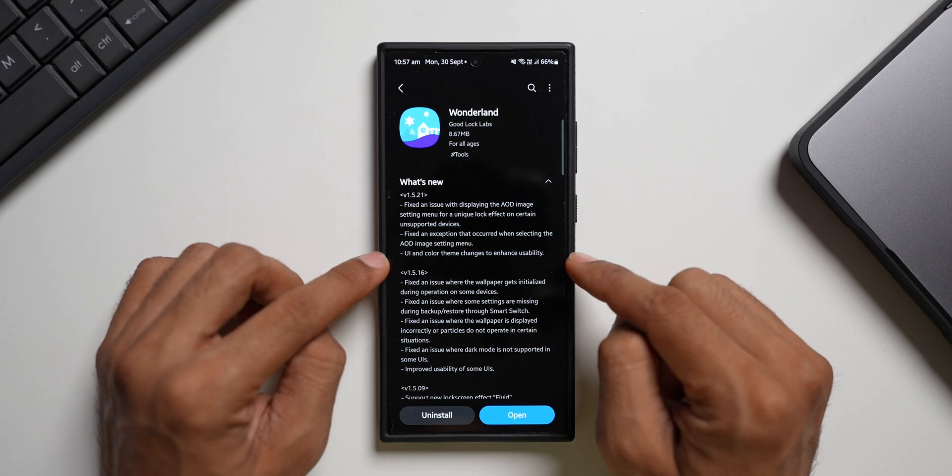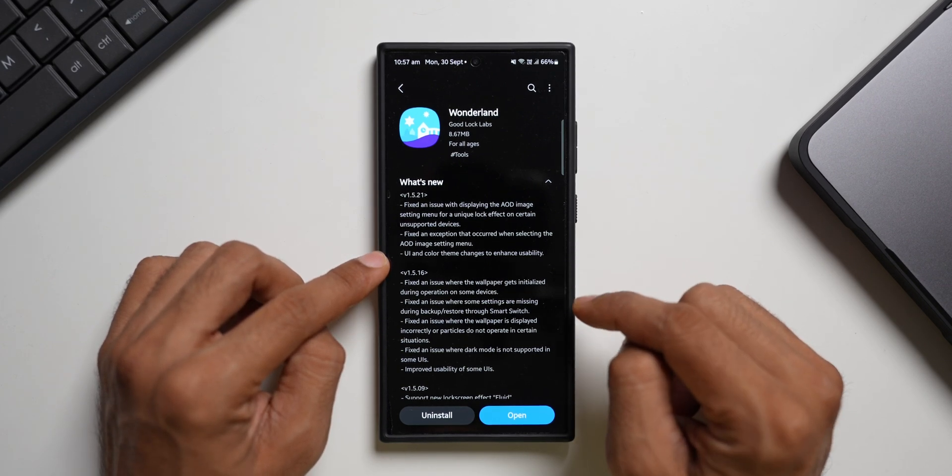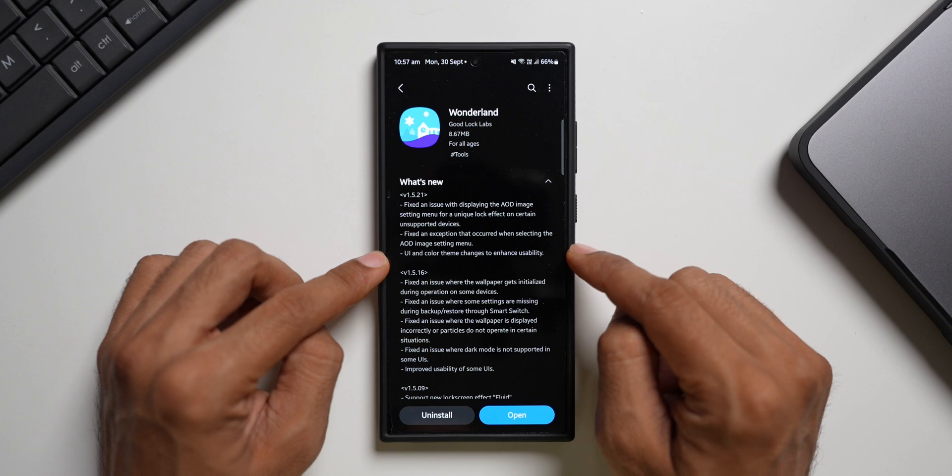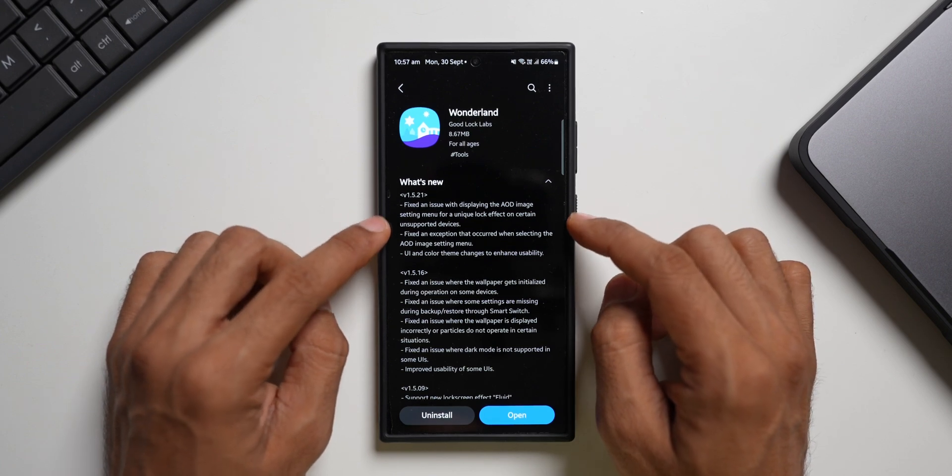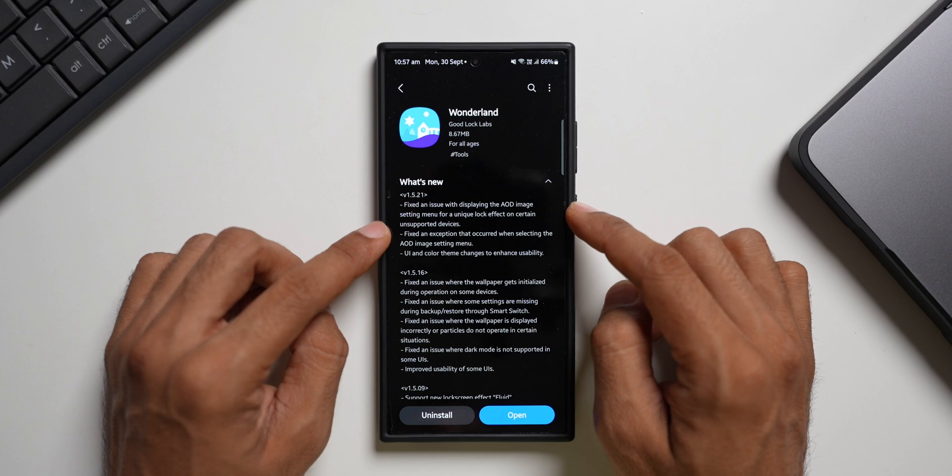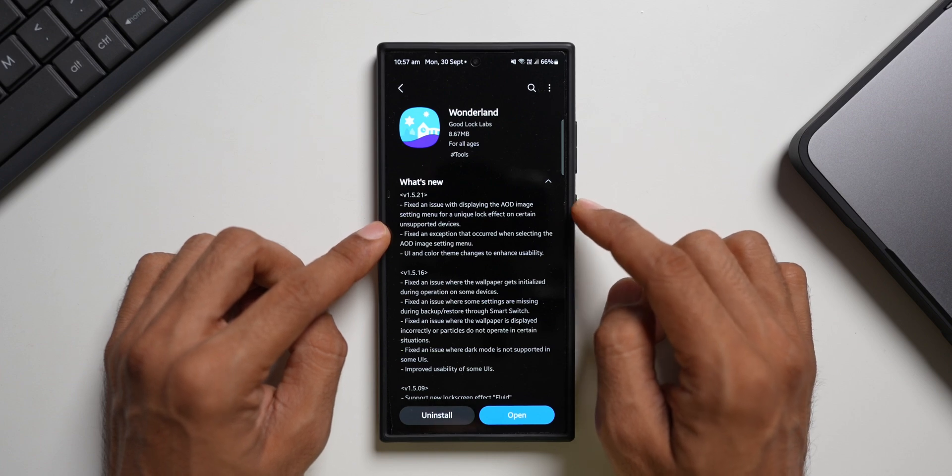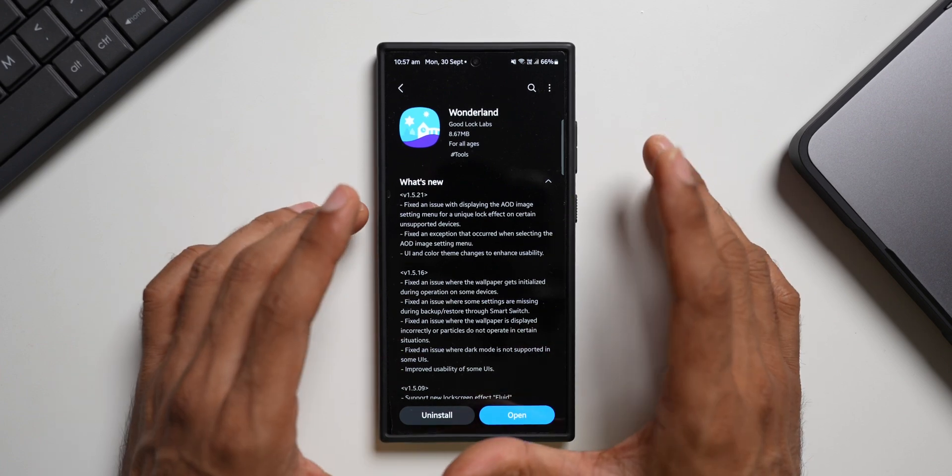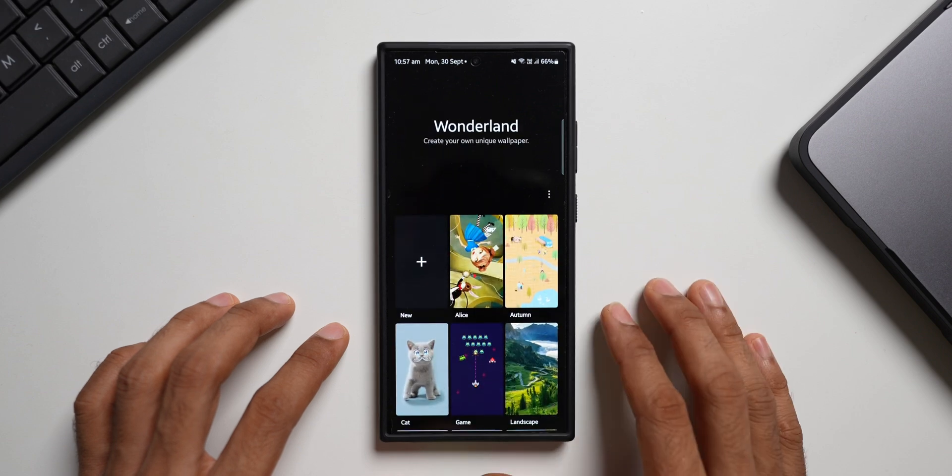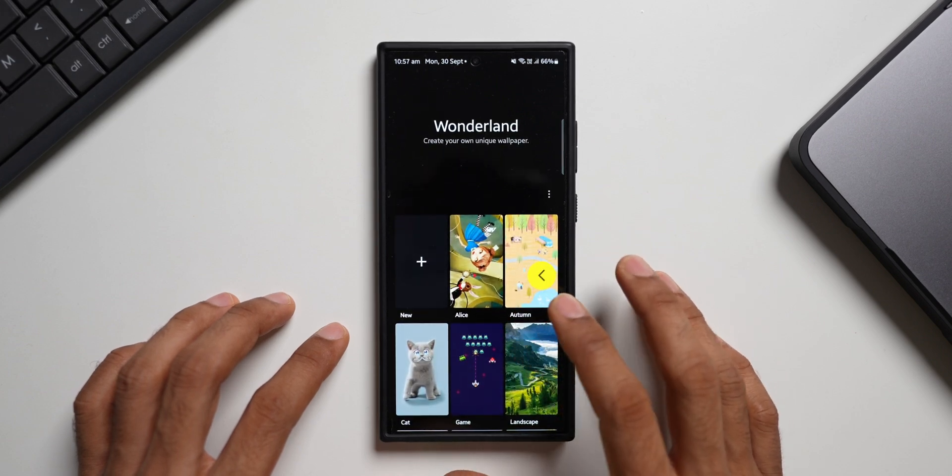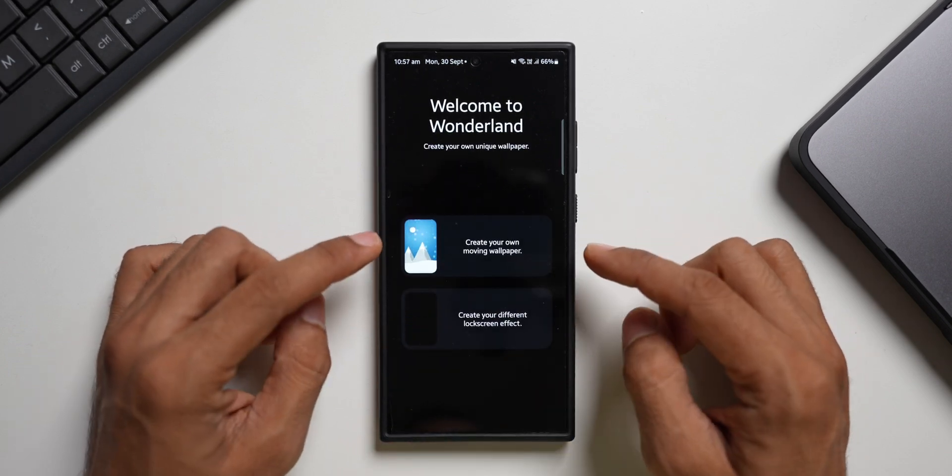UI and color theme changes to enhance usability. Now I don't see any UI and color theme changes to enhance the usability. When I open the application it is the same as before. But yeah, if you are facing any issues with respect to displaying the AOD image settings menu for the unique lock screen effect, then this update should be fixing those issues. Now let me just open the application here. As you can see we have got two options here.